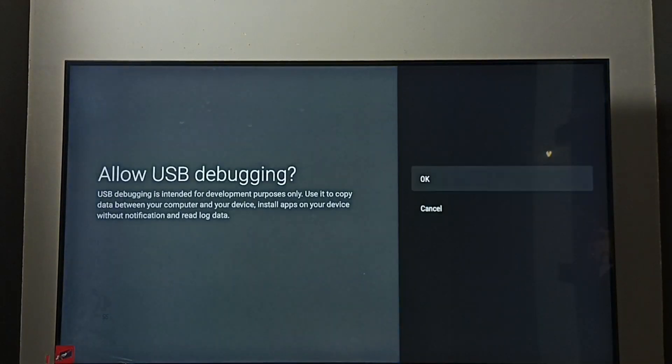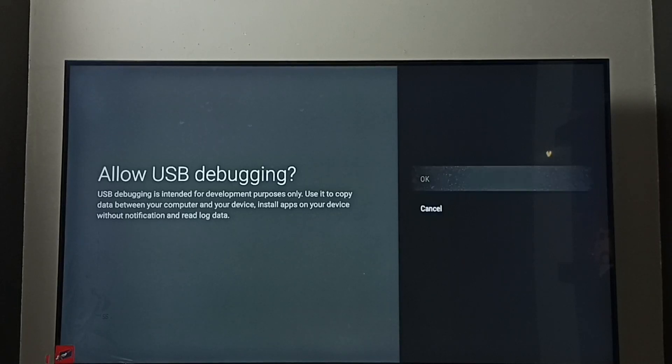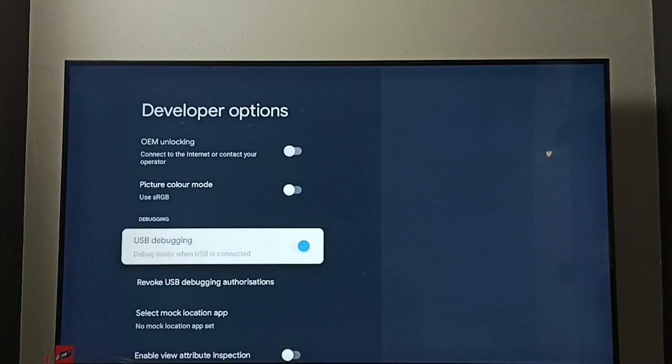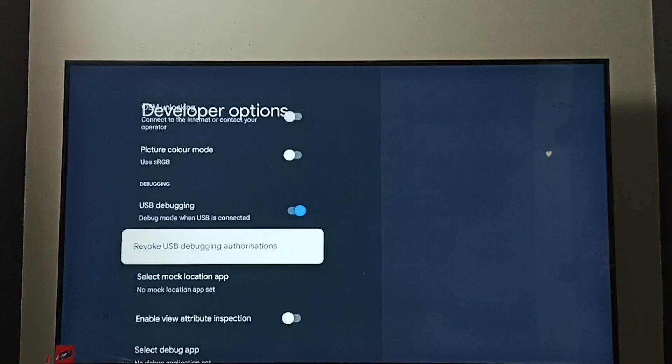Select it, then press OK button on the remote. Select OK. See now I have enabled USB debugging mode.